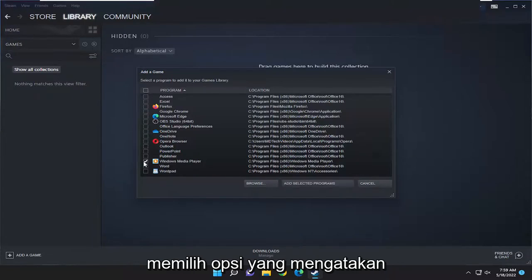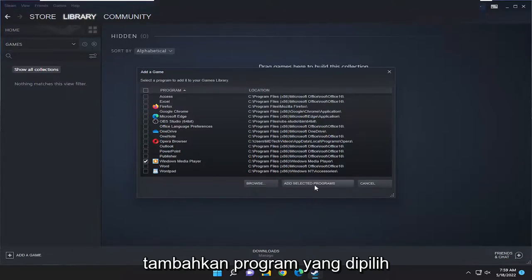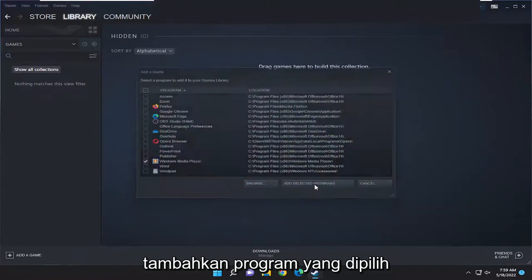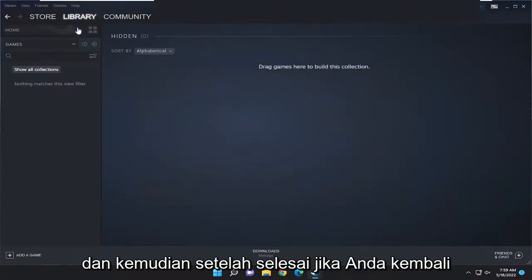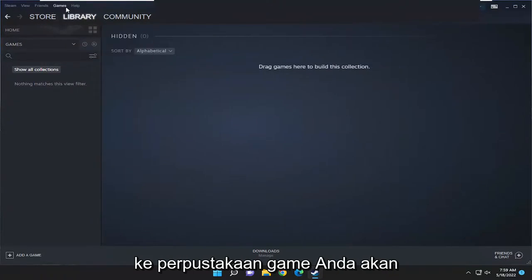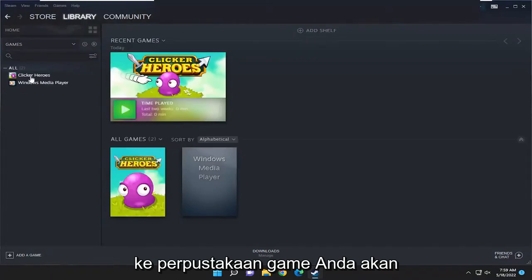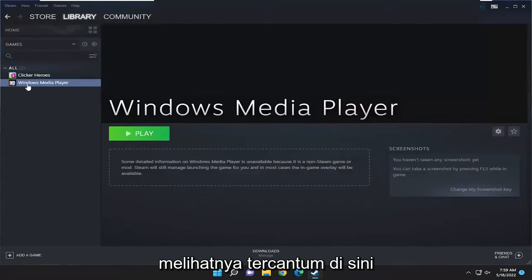Once that's done if you go back over to the games library you should see it listed in here. So pretty straightforward process guys.